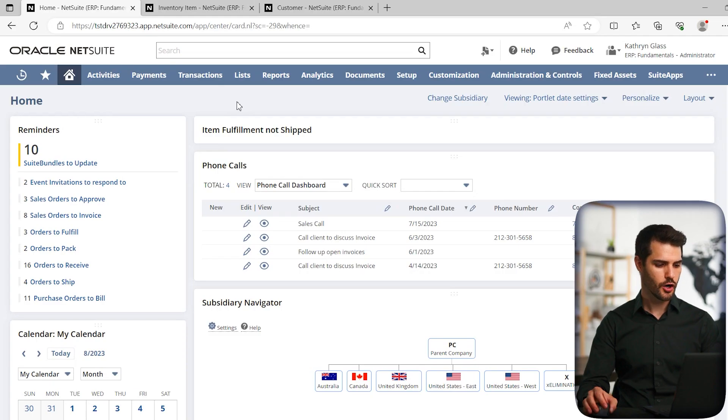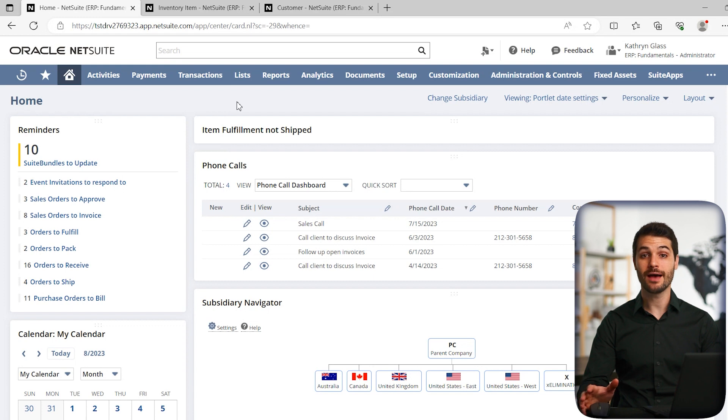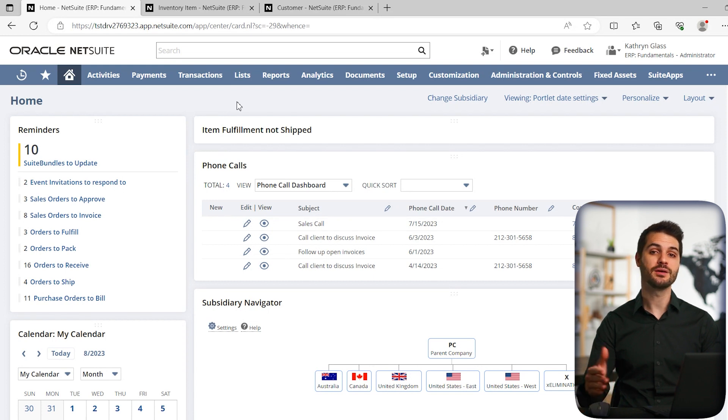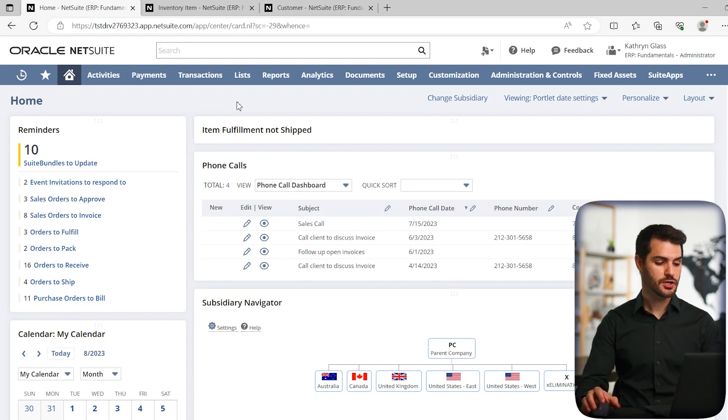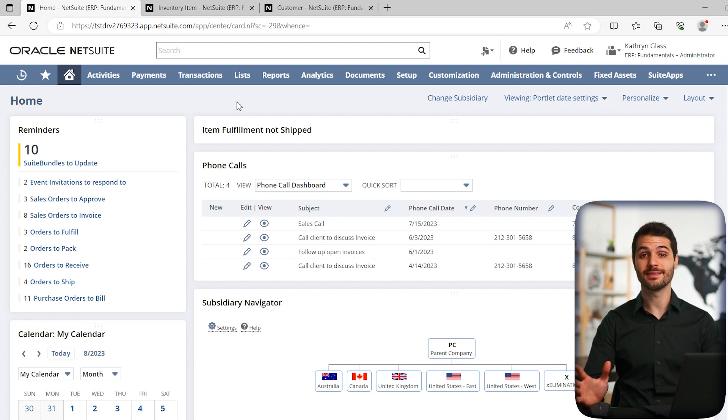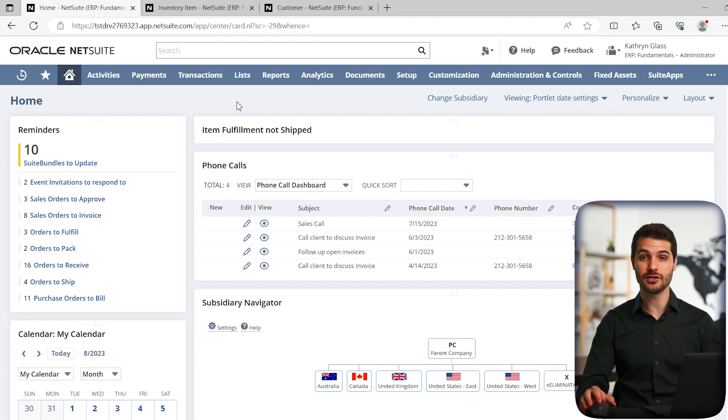Here we are in our home dashboard. So let's assume we have a new employee that we now need to give NetSuite access to. First off, we're assuming that this employee has been added as an employee record in your NetSuite.